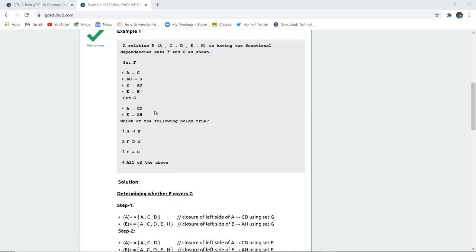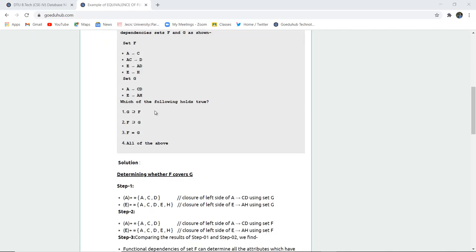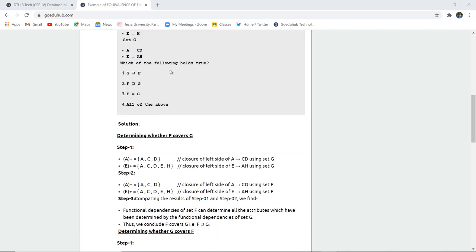Now you have to check which of the following holds true: option A, second, third, or four. That is, G subset covers F, or F covers G, or F equals G, or all of the above.